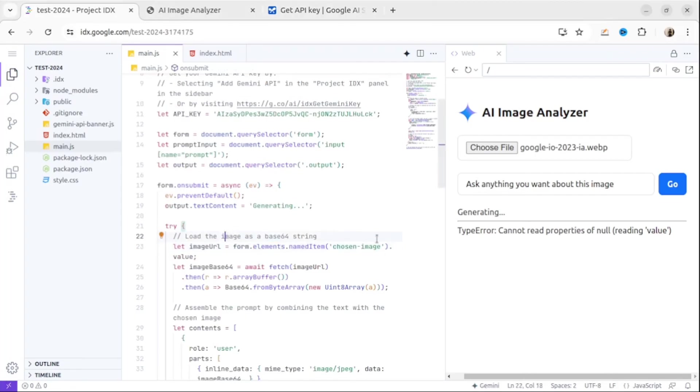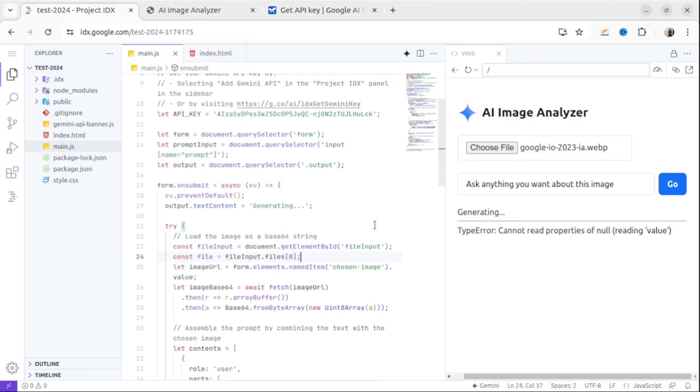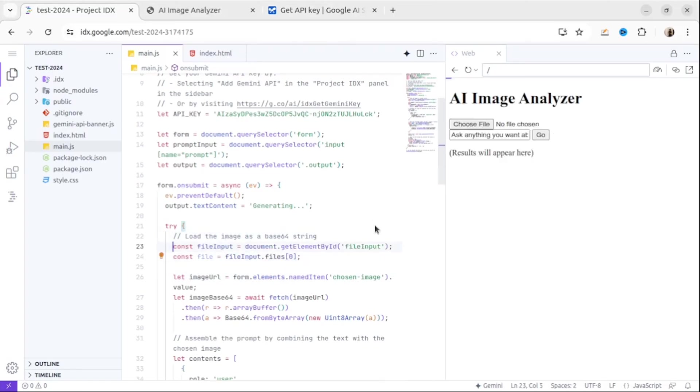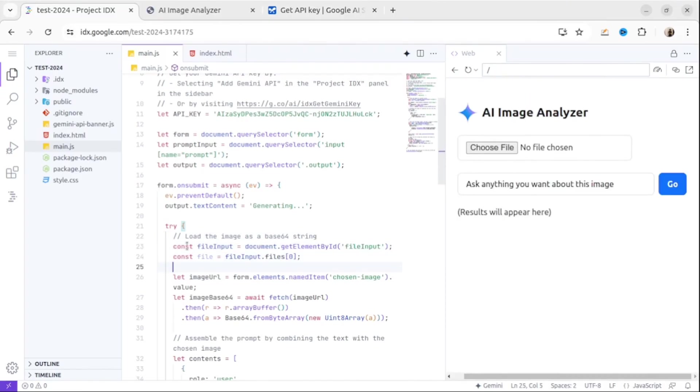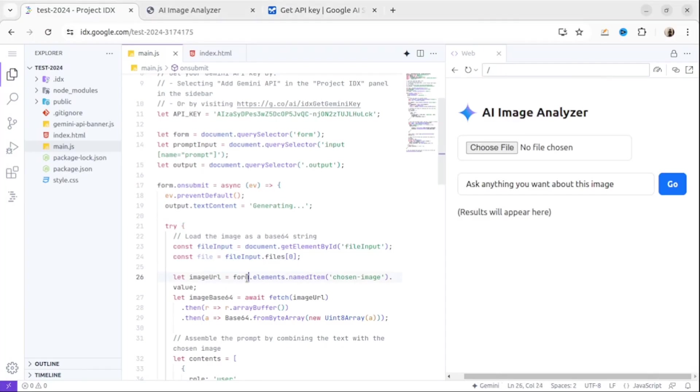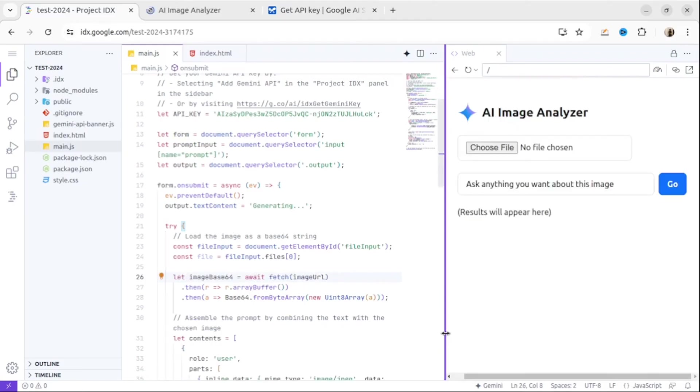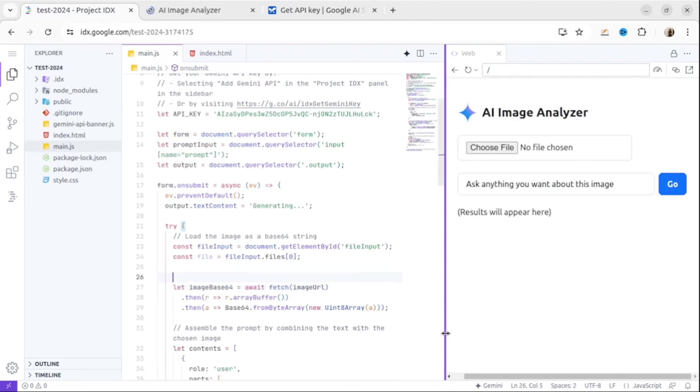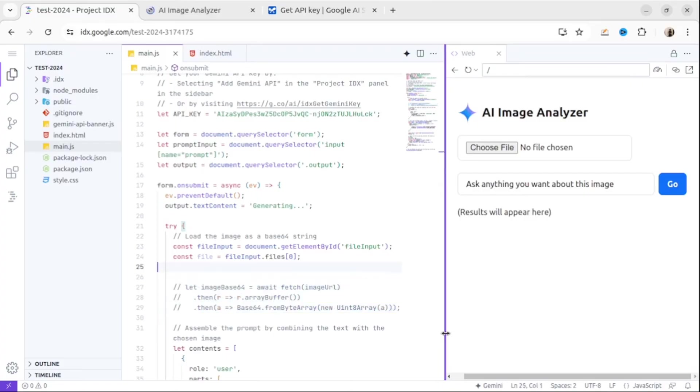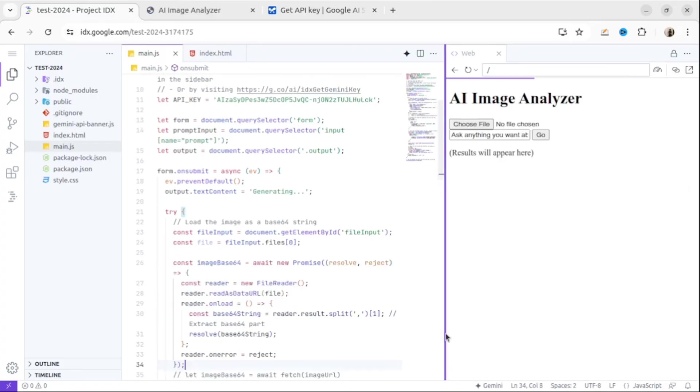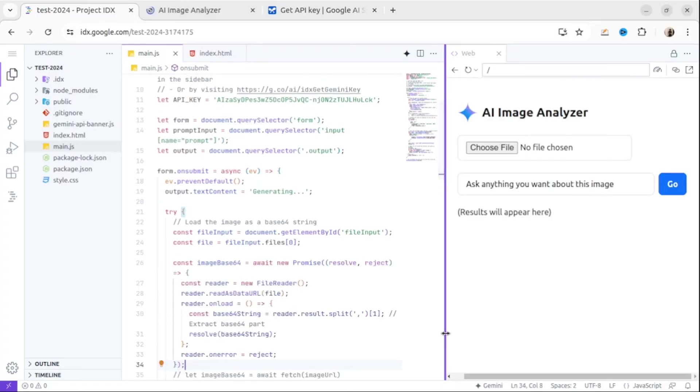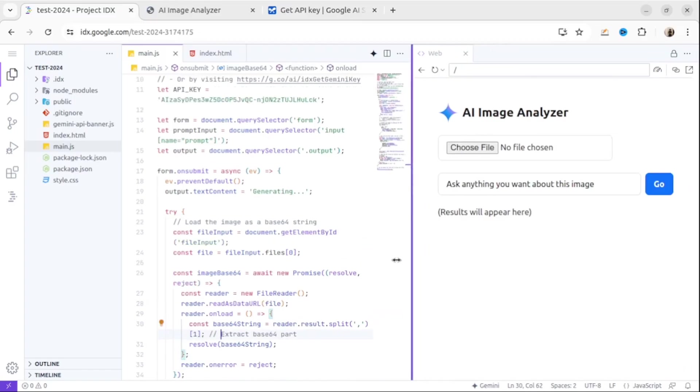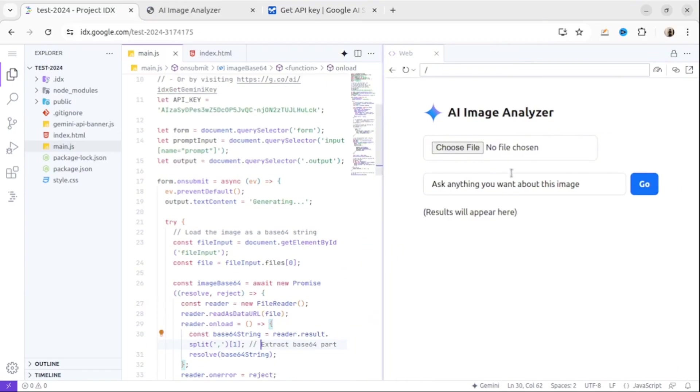Let me add a few lines of code here. The first line will help us select the file input element. The second line will help us to get the first file from the list, because file input element returns a file list object which contains the list of files, so we need only one file for now. Then I will add a few extra lines of code. I will create a new promise that will resolve with the base64 string representation. The readAsDataURL method reads the file and encodes it as a base64 data URL, so we need this string to pass it to our combined prompt.